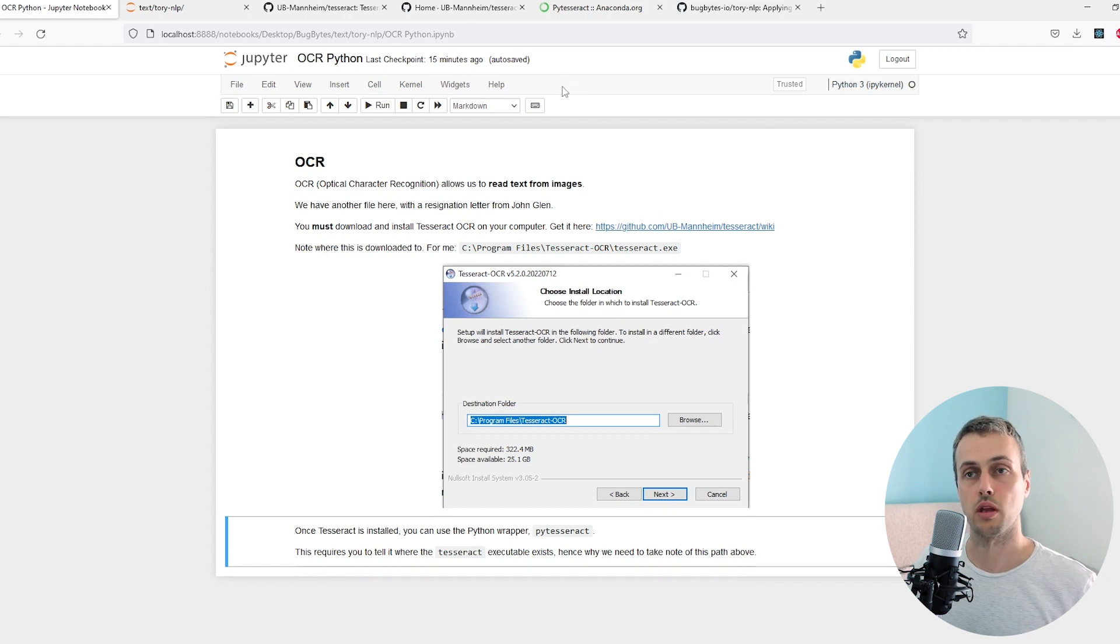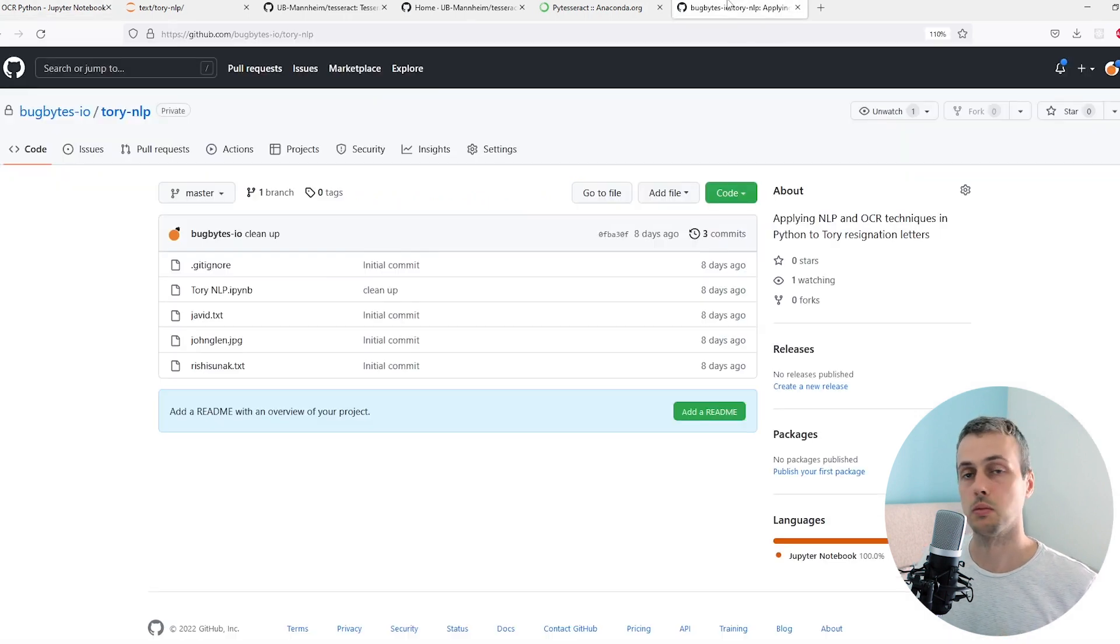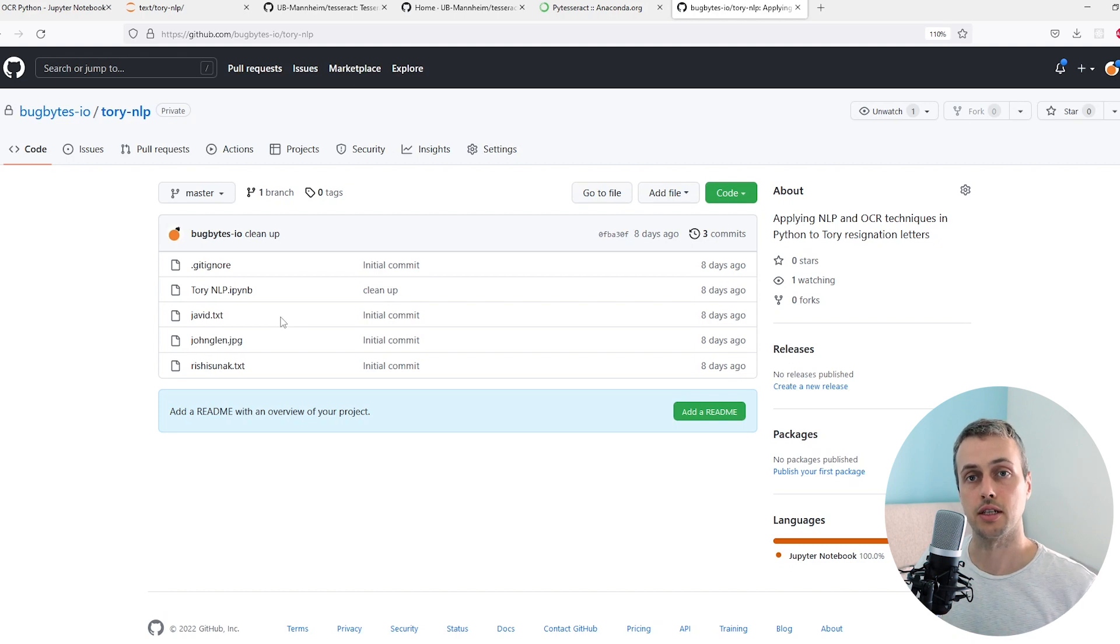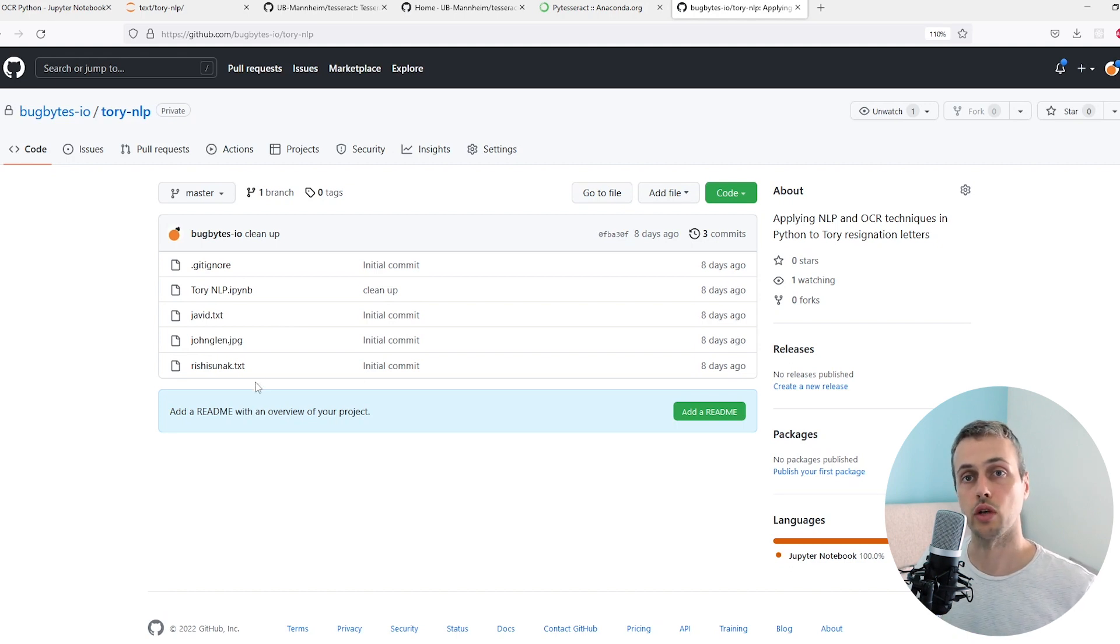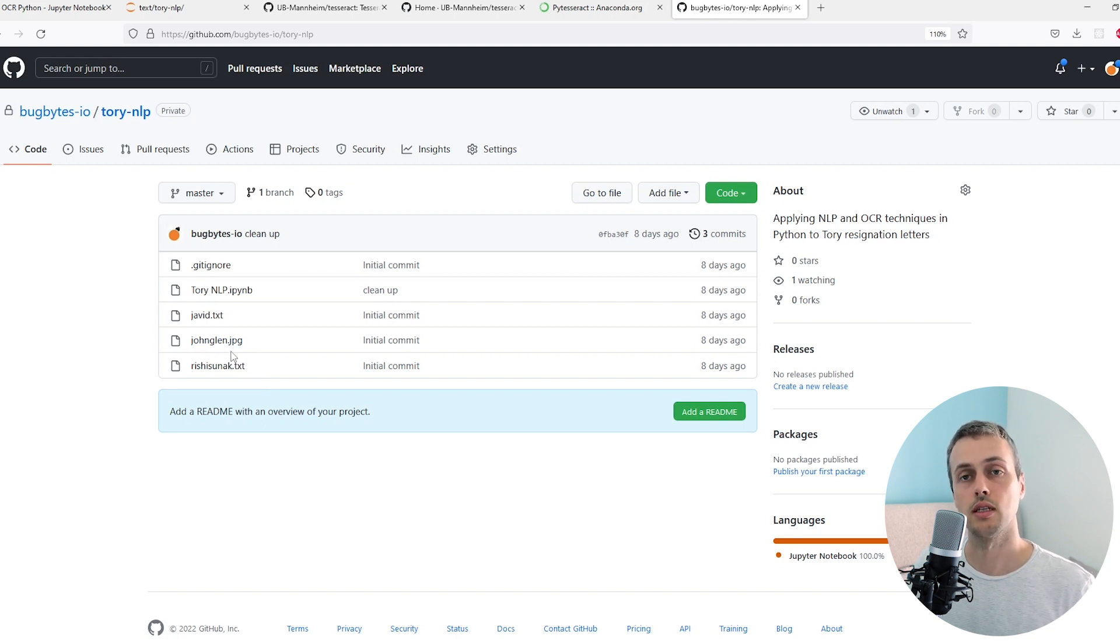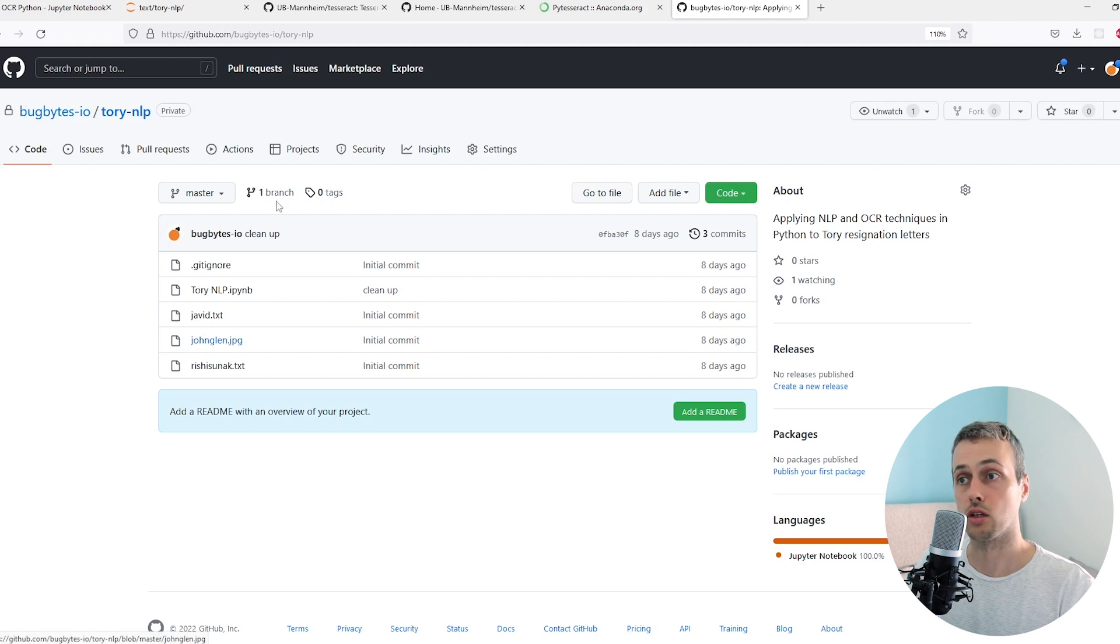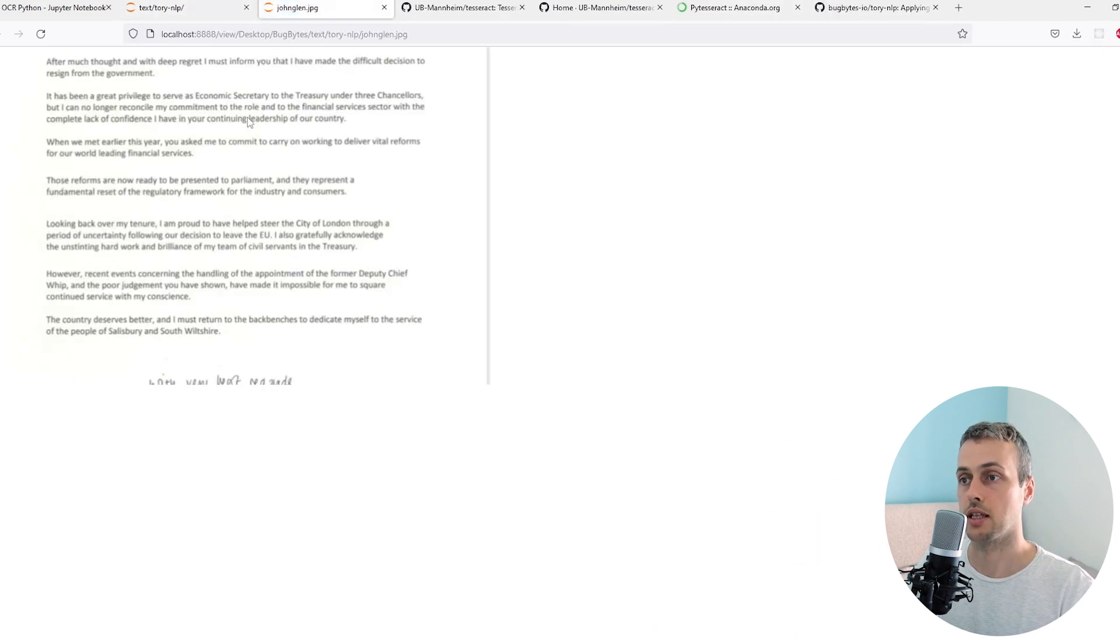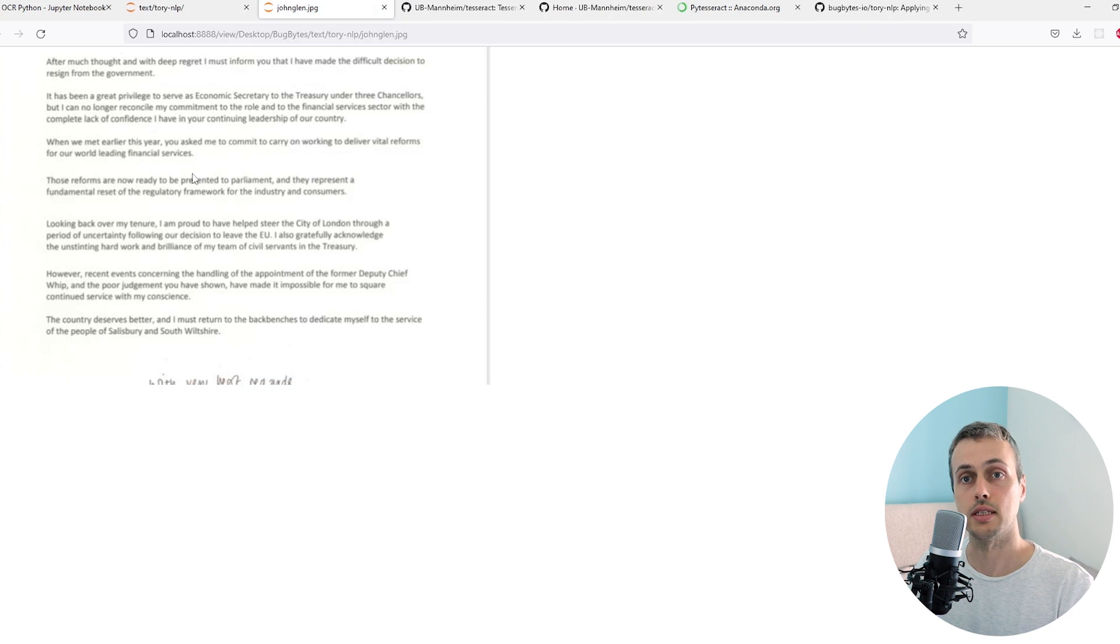You can get the files we're working with from this GitHub repository. We use this in the text analytics and natural language video, but in this video we're looking at an image - the John Glenn JPEG image. This is a resignation letter sent by MP John Glenn to Boris Johnson. I've already cloned this into my local directory so we have access to that image. This is the image containing the text.